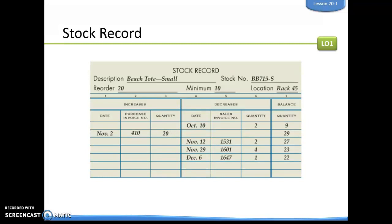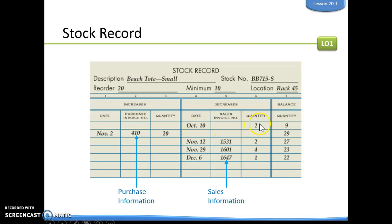Here's another example of a stock record. On the left we have increases, on the right we have decreases, and then we have the balance. On October 10th we sold two beach totes. Then on November 11th, from a purchase invoice, we bought 20. On November 12th, 29th, and 6th we sold two, four, and one. We're keeping that continuous balance of how much we have after each increase or decrease to that stock.